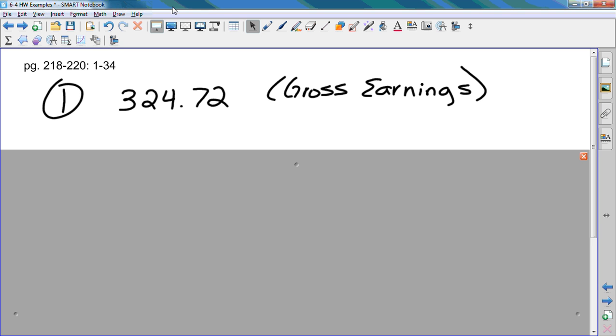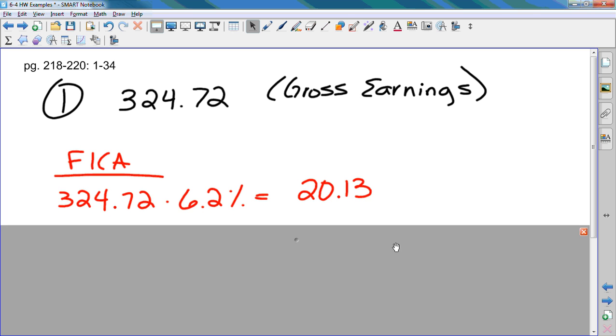If you want to, you can put this example beside your definition in your foldable, that way you have an example. So, I take my $324.72 and multiply it by 6.2%, and that gives me $20.13 that I have to send to the Social Security office.